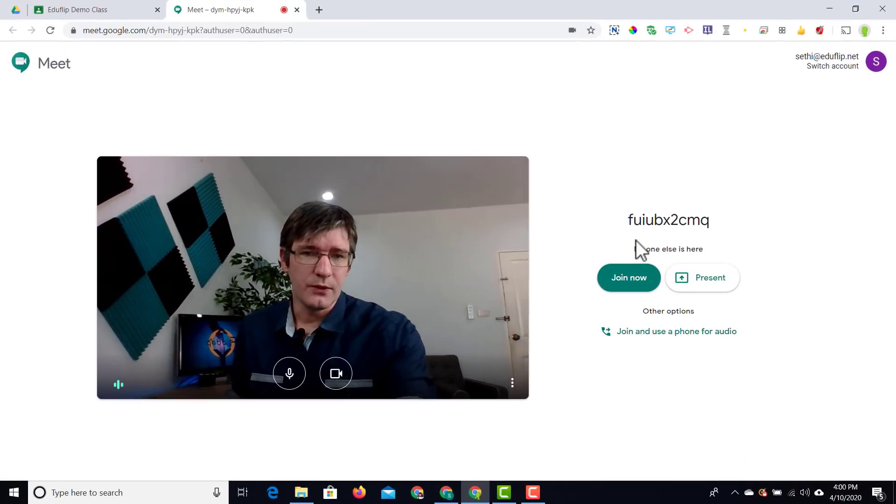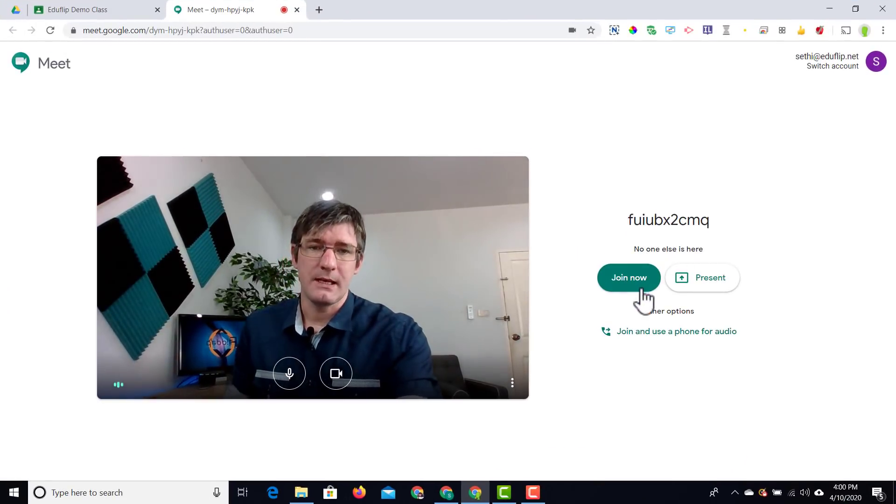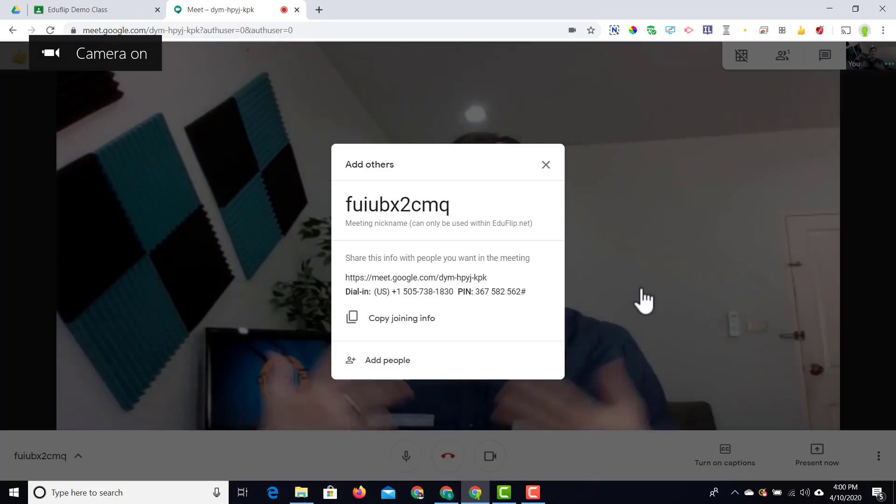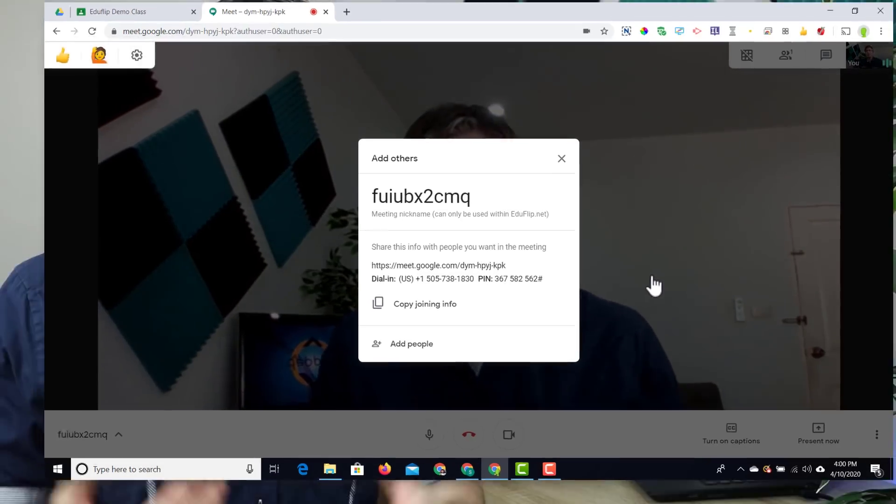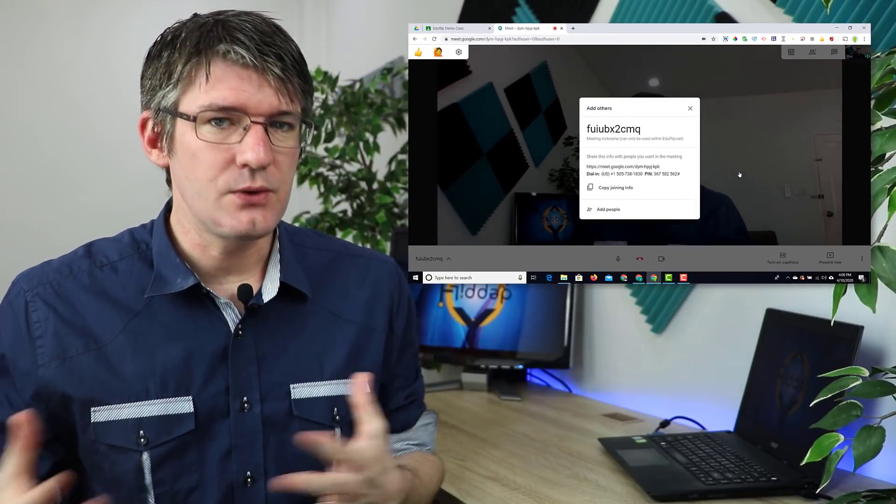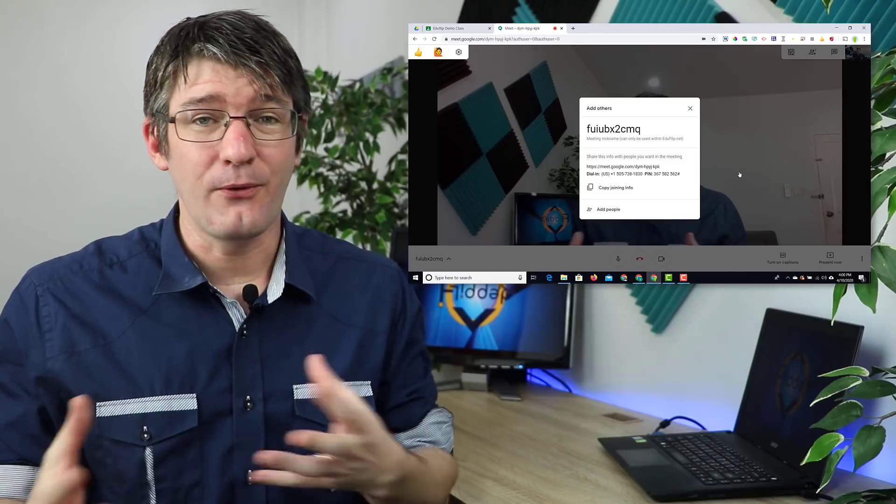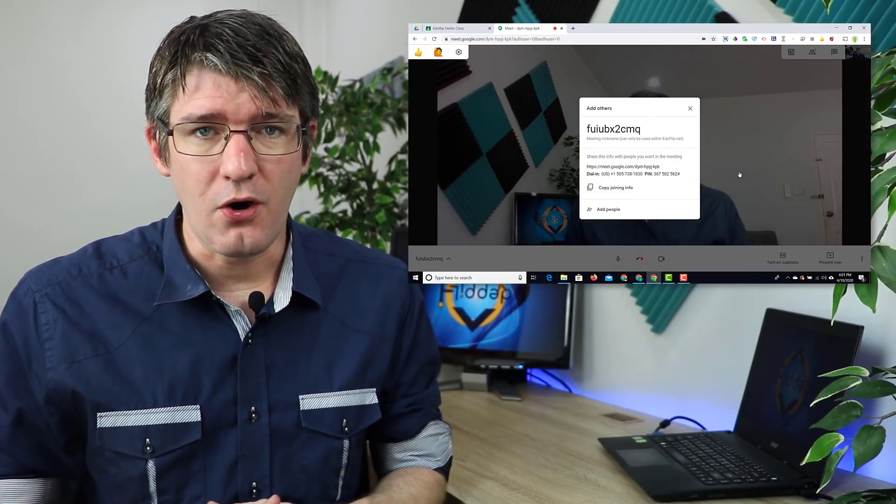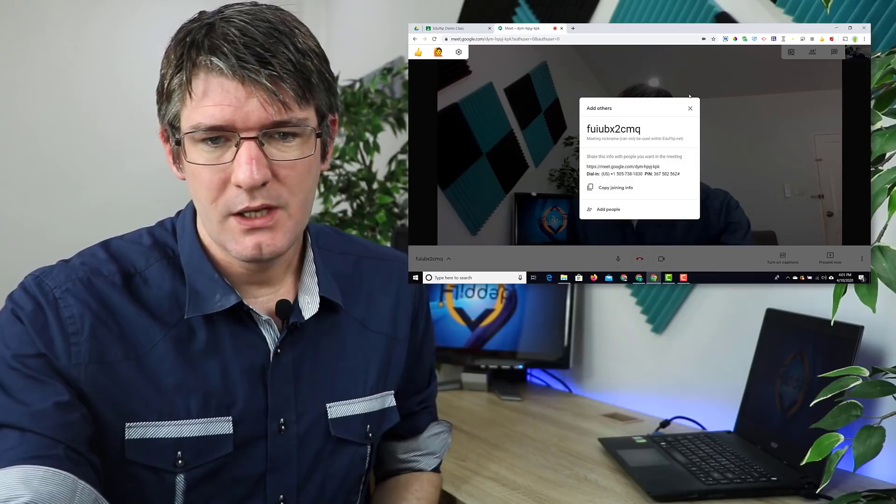It does give them a little notification that no one else is there. We can join and the meeting is started. If you want to prevent students from joining that meeting before the allocated time, simply turn off that visibility switch.